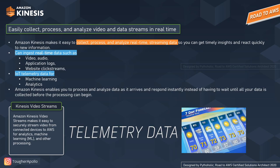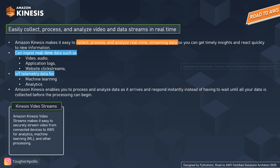Telemetry data refers to data that is transmitted continuously over a remote medium — for example, weather forecast signal data transmitted in real time over a network. Amazon Kinesis enables you to process and analyze real-time data instead of waiting until all the data is collected before processing begins, so you can process data as and when it arrives.